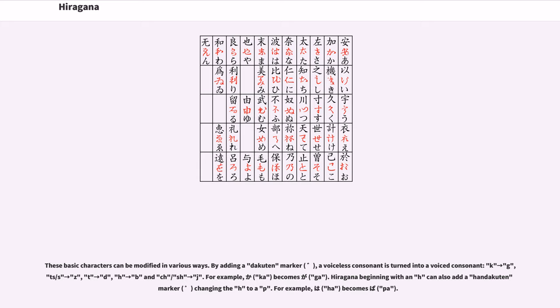Hiragana beginning with an h can also add a handakuten marker, changing the h to a p. For example, ha becomes pa.